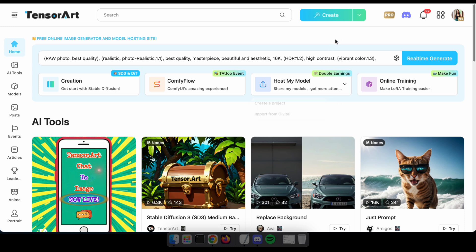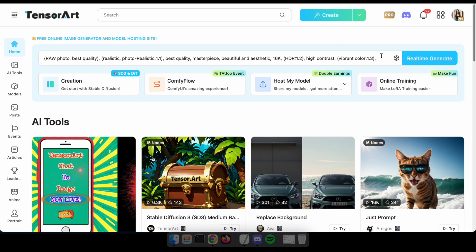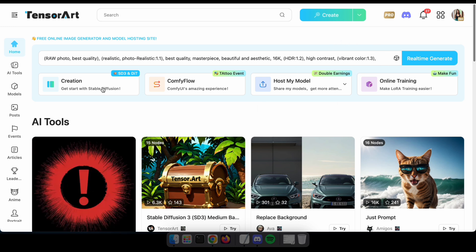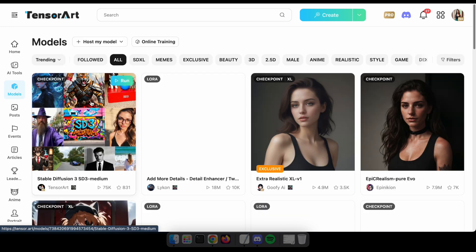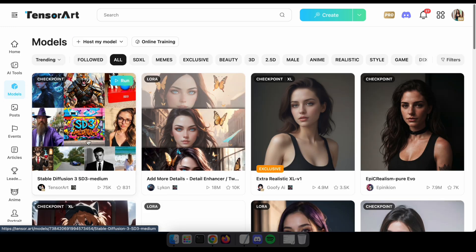But let's explore an interesting feature: chatting with models. You can generate images by interacting with these models. To try it, go to the model section and select your preferred model. I'll choose the SD3 model.